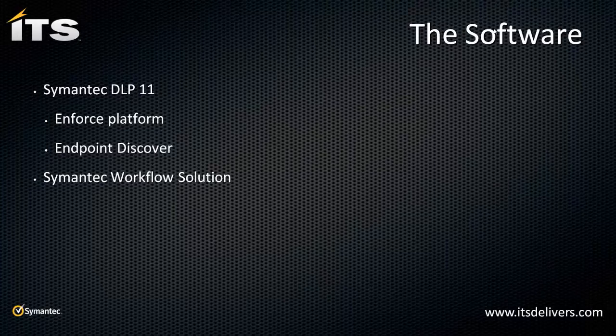If you are a current owner of a Symantec product, whether that's DLP or Altiris, you are entitled for the Symantec Workflow Solution. We'll talk briefly about that. We'll talk about how we can go about remediating those and what's going on.